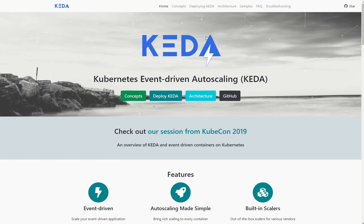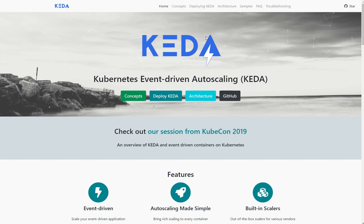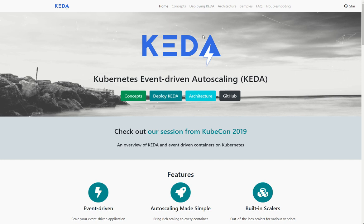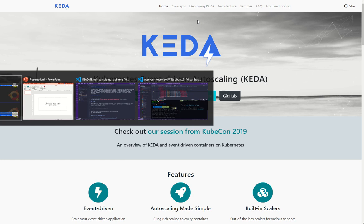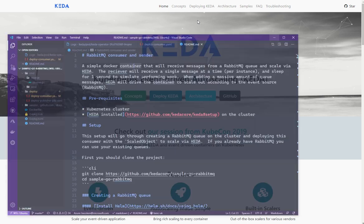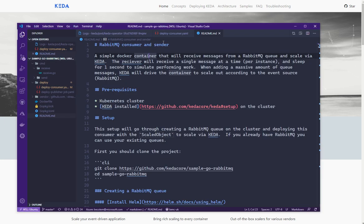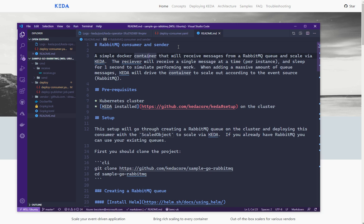Because KEDA is dynamically scaling objects up and down quite rapidly, a visual way to see that happening would be quite interesting. So what I've done is I'm going to run through very quickly the RabbitMQ sample demo or getting started project for KEDA.